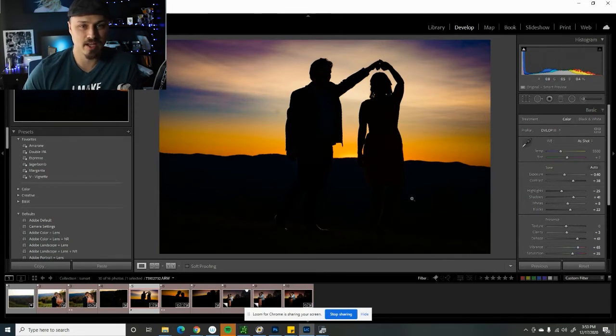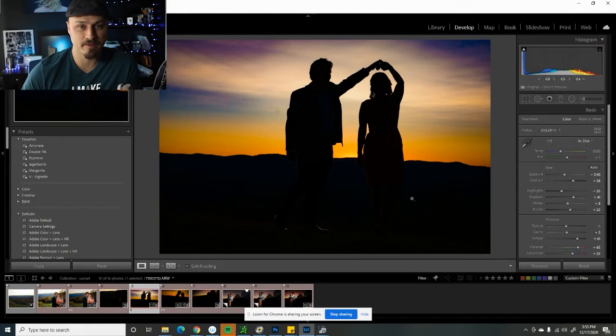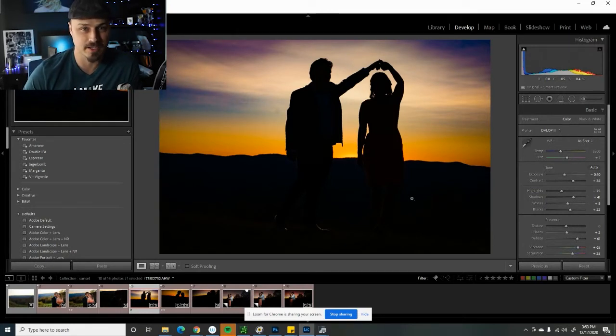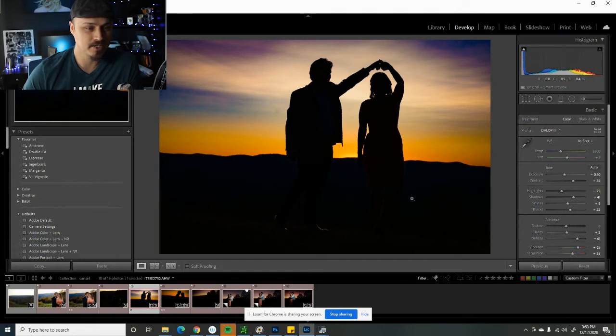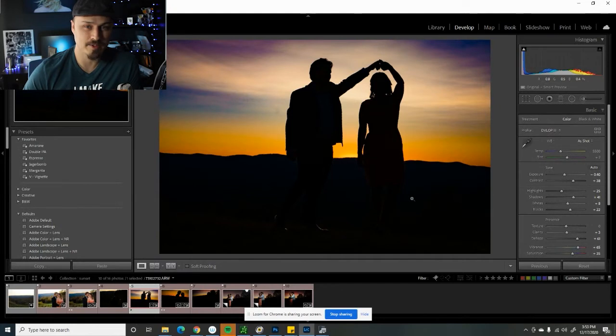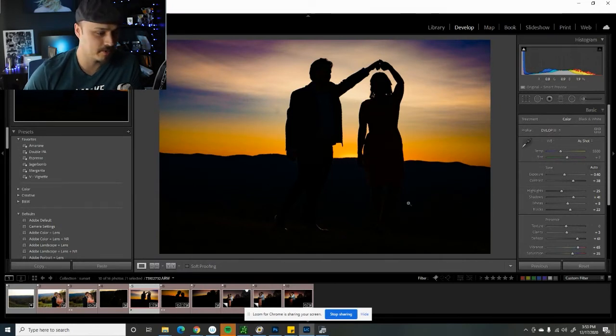By bringing the exposure down and making a darker picture you're going to let the vibrance and saturation of those colors really come out because the brightness of the sun is not blowing out and overexposing the colors. So the darker the exposure, the more vibrant the color because the colors are able to register before they get blown out to white on your camera sensor.